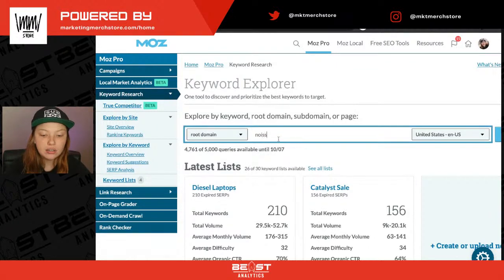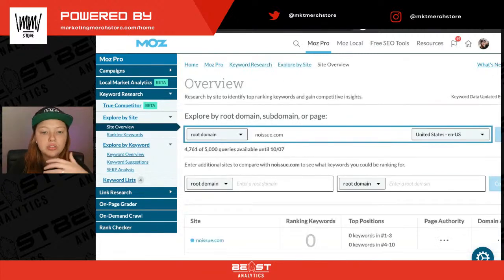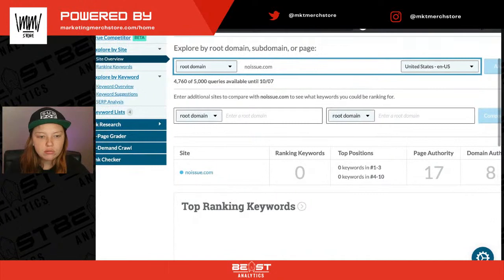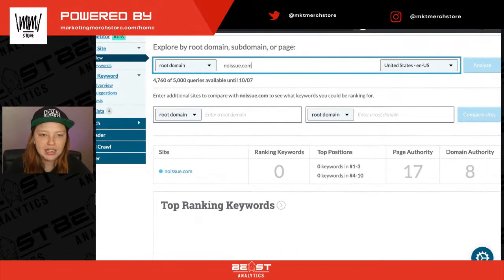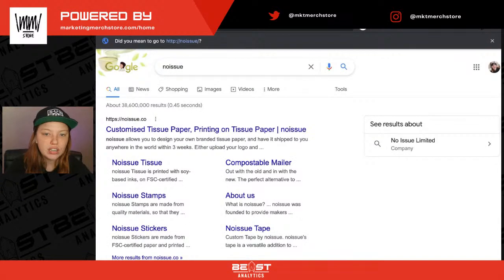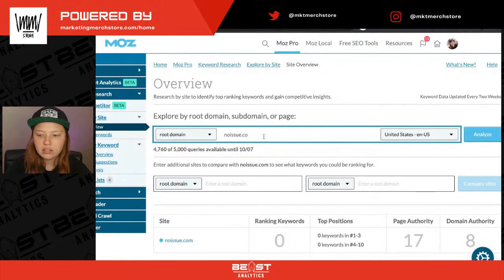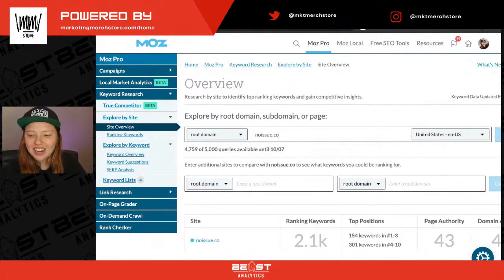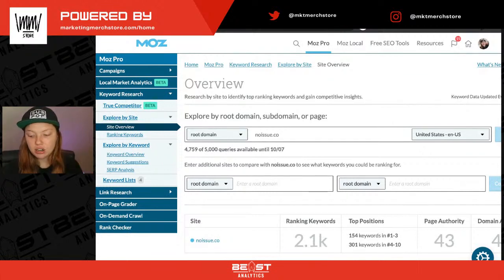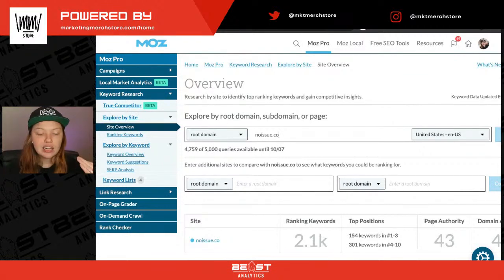Let's do Noissue — Noissue.com. If you don't know who Noissue is, they sell eco-friendly shipping products, which is really nice, and they do a very good job. So let's say that we are going to start offering the same sort of products. We are now officially collectively starting an eco-friendly shipping products business — me and you and everybody else watching.